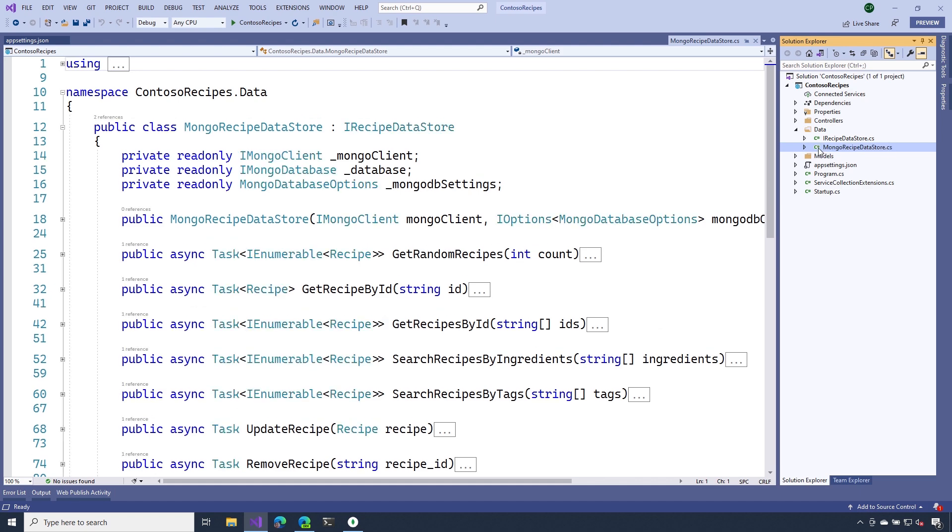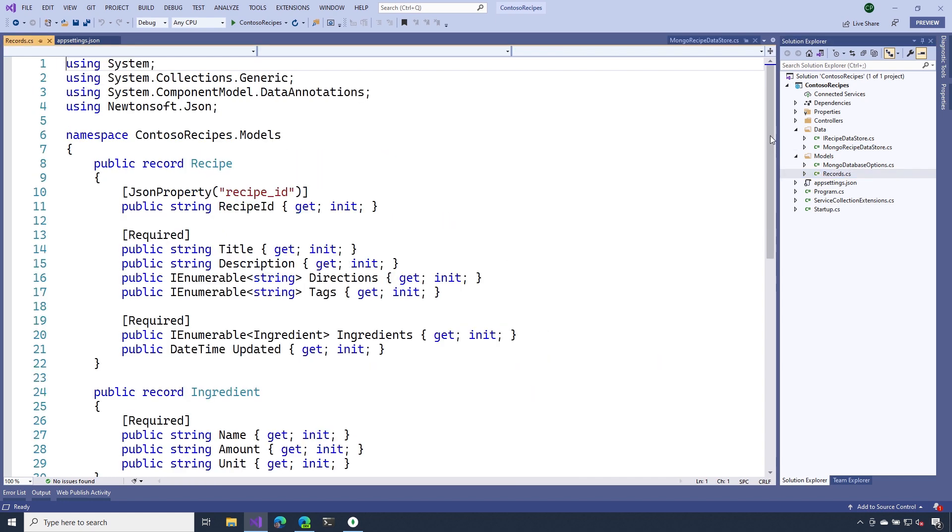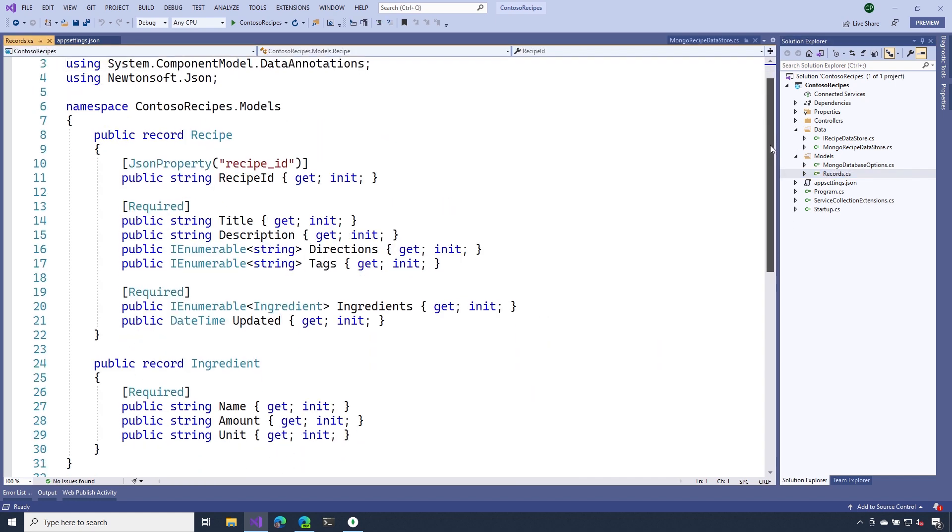There's one other change that I think you might be interested in as well. If we take a look at our recipes record, you might see that I've added some additional information to it. I've added some more properties and I've also turned ingredients from a string to another record. Now we can store more information about ingredients such as name, amounts, and the units.